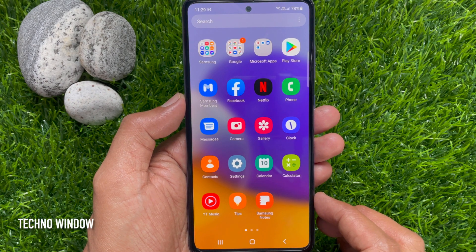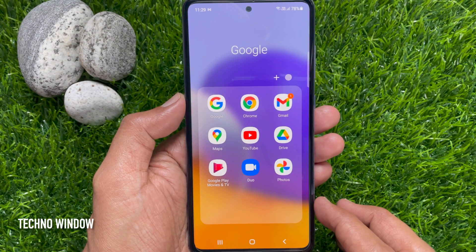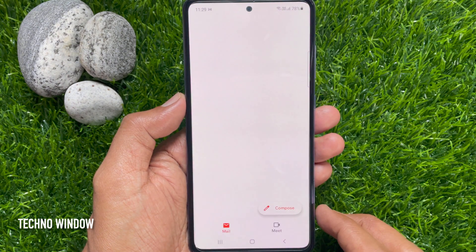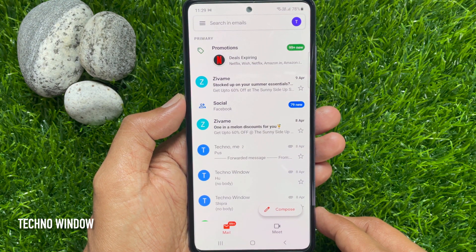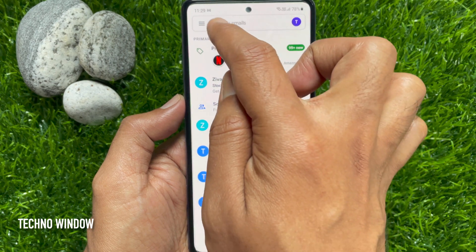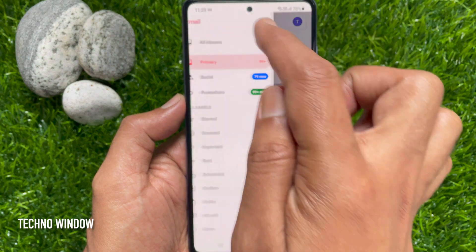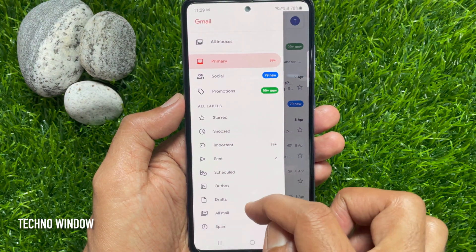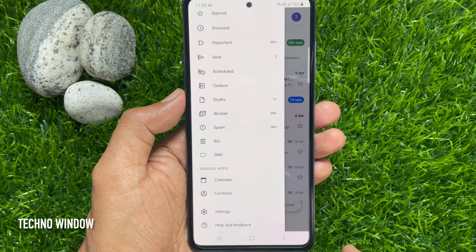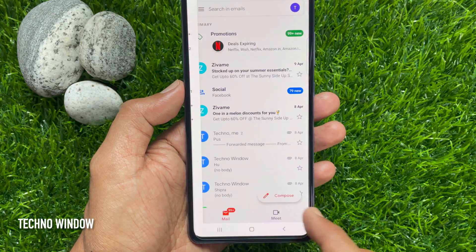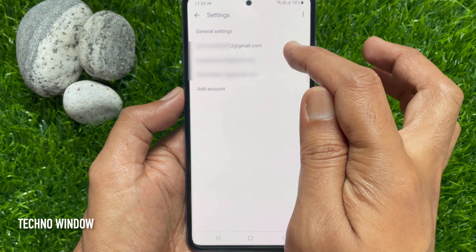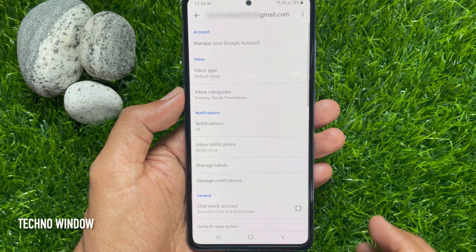First, open the Gmail app. Make sure your Gmail app is up to date. Tap the three horizontal lines on the top left, then scroll down to Settings and tap Settings.